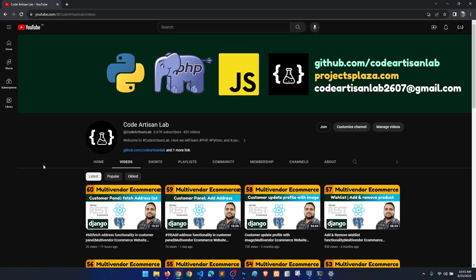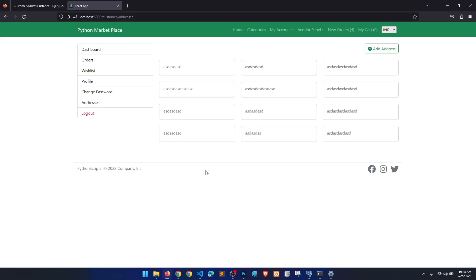Hi guys, welcome to Code Artisan Lab. This is video number 61 for the multi-vendor e-commerce website in Django with React.js. In this video we are going to perform the edit address functionality. In our previous video we saw how to fetch the data, and in this video we will perform the update functionality — basically we are doing the CRUD for the address.